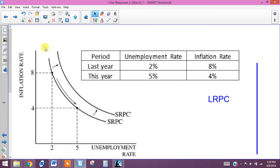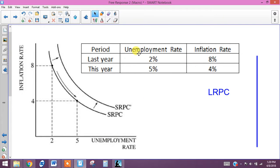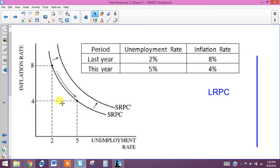You want to draw the basic Phillips curve that shows these points. Put the unemployment rate on the horizontal axis with 2% and 5% marked. The 2% unemployment needs to match up with the 8% inflation rate, and the 5% unemployment rate this year needs to match up with the lower inflation rate of 4%. This is a downward-sloping curve.